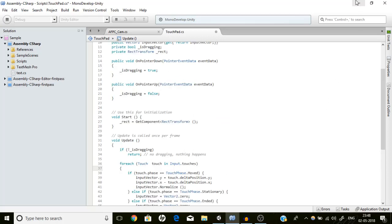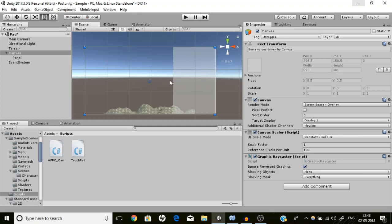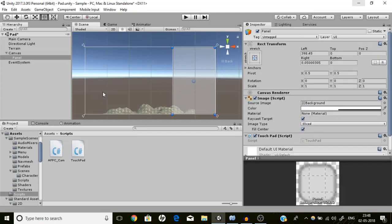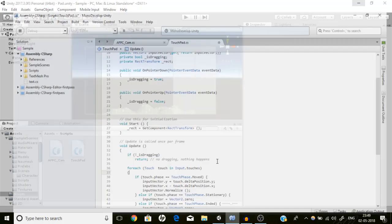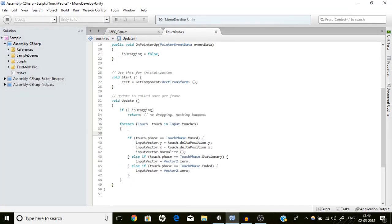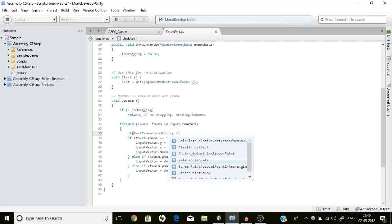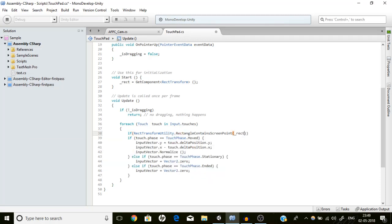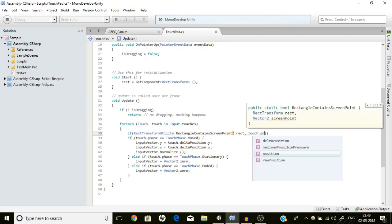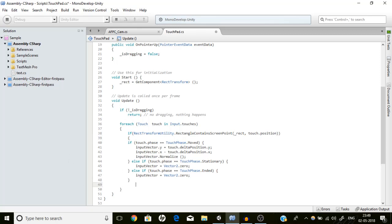If you are making a mobile first-person game it may have a movement joystick, so if the pointer is also down on this touchpad panel and you drag the joystick, the camera rotation will also change. To stop that effect we are going to use a very useful function inside the RectTransform utility class: RectTransformUtility.RectangleContainsScreenPoint — it returns true if the given point is inside the rectangle. After that our script will be ready.